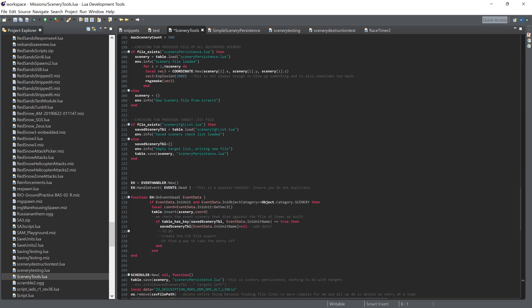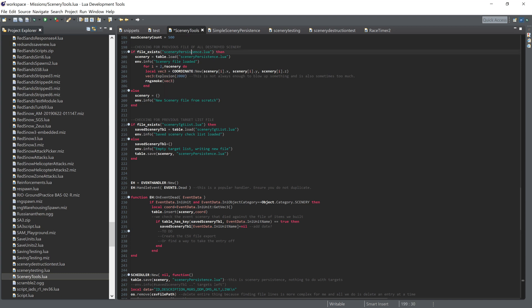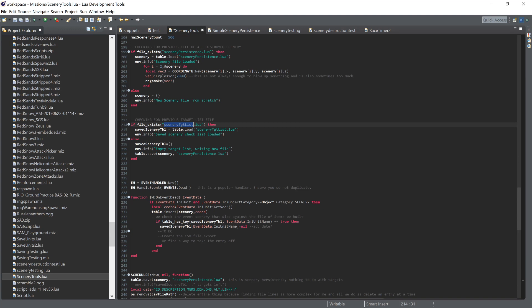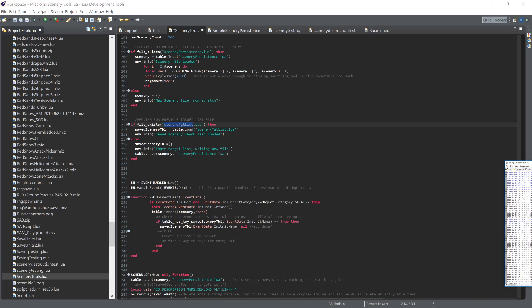At the beginning of the mission we checked to see if we have an existing scenery persistence table and if we do then we load it into the current memory from disk and the same for the scenery target list. If we've got a specific scenery target list that we're tracking and it's available on disk then we will load that into memory too and if either one of these isn't present then we'll start a new one from scratch and that will be shown in the logs as well.